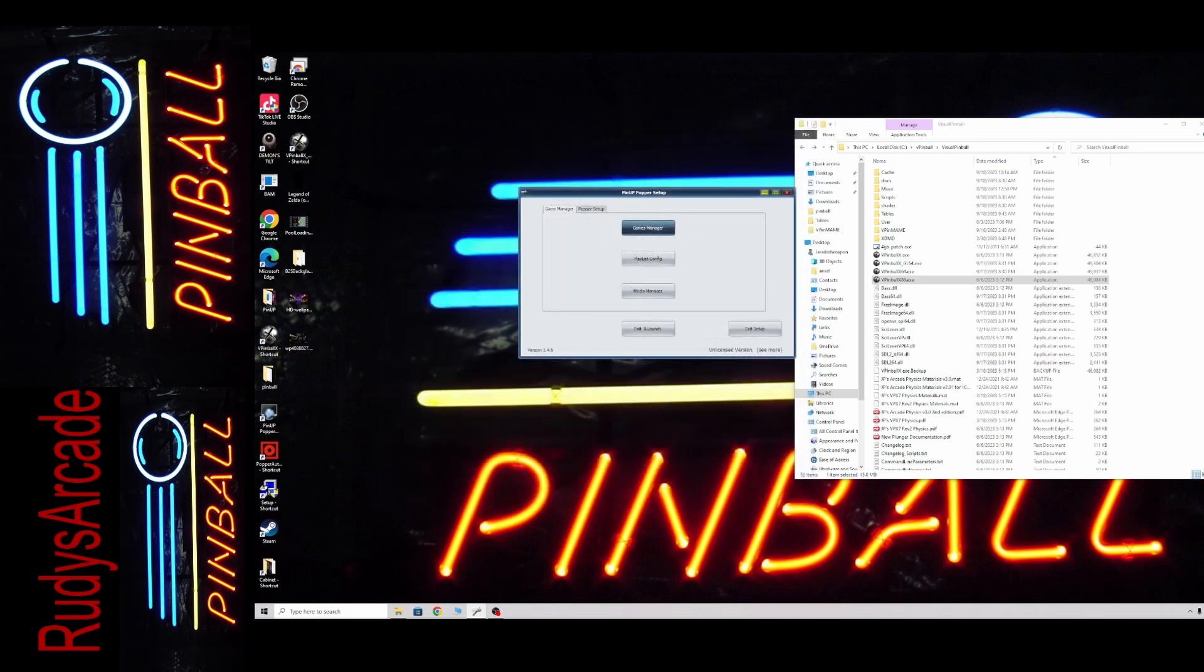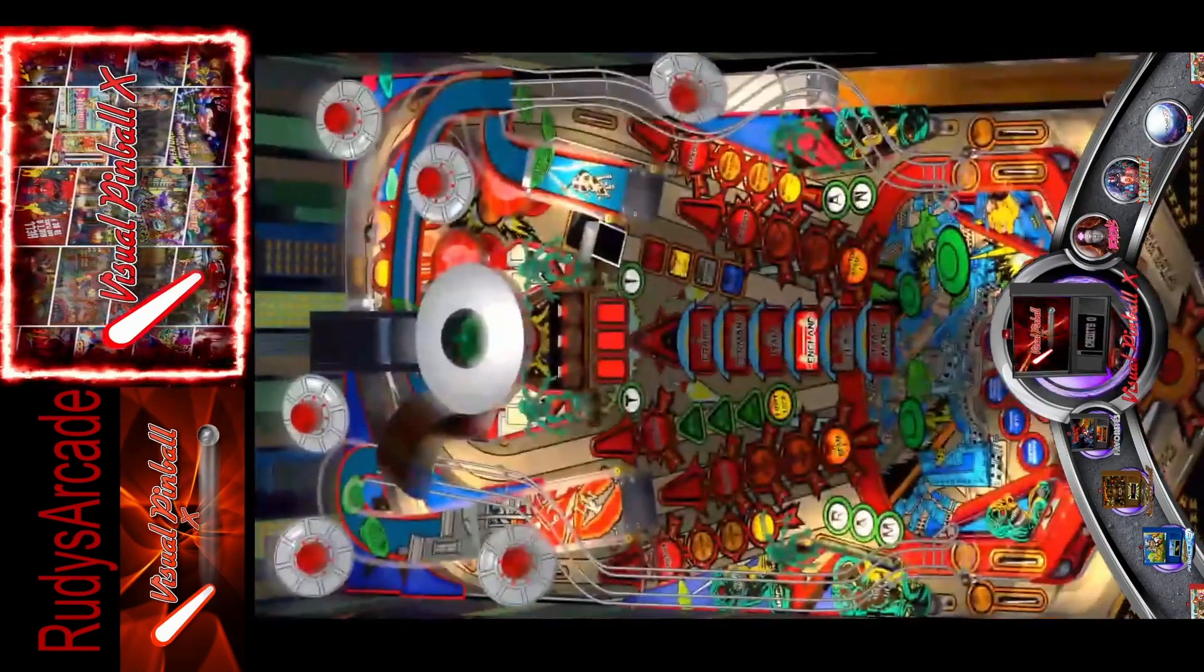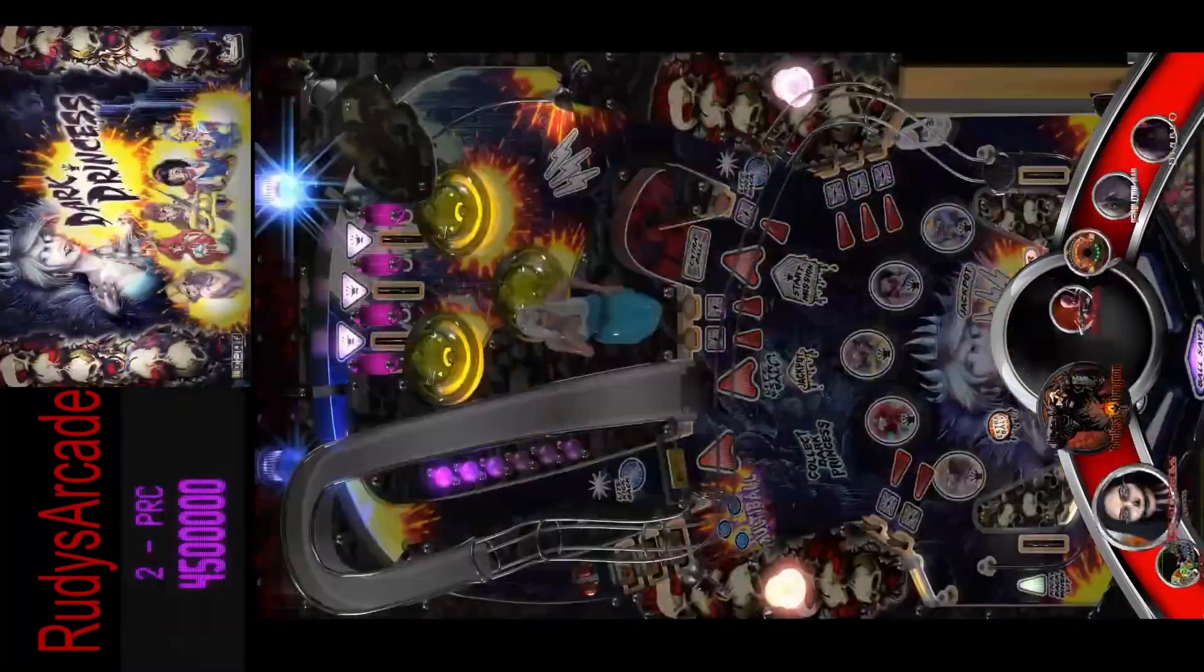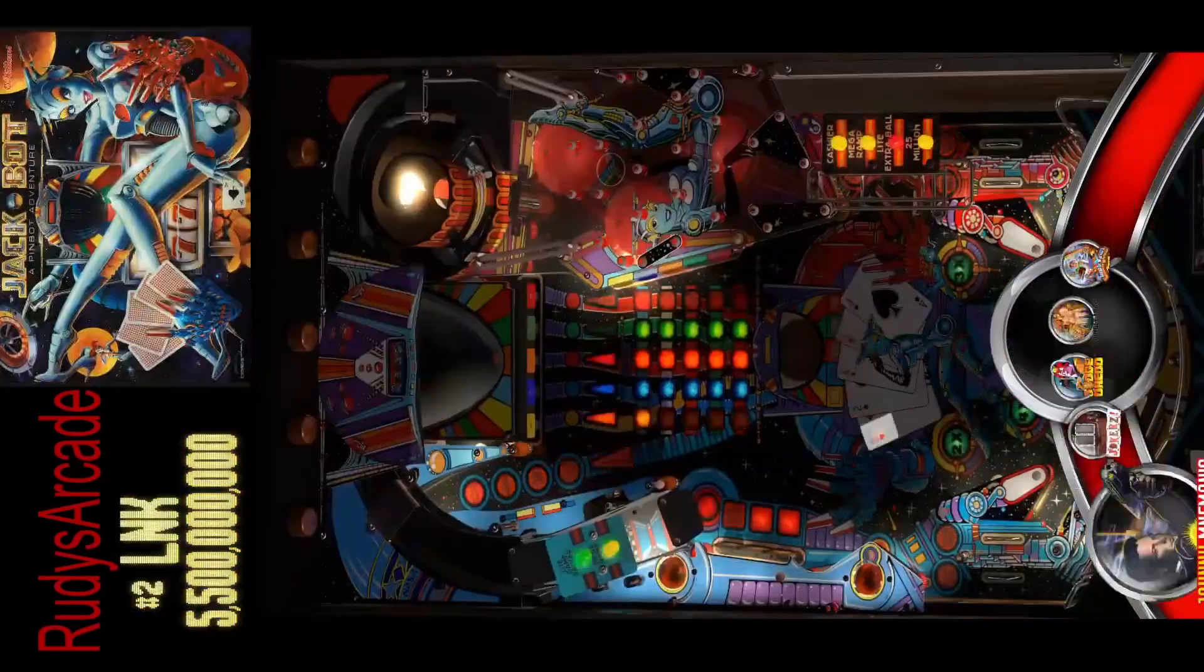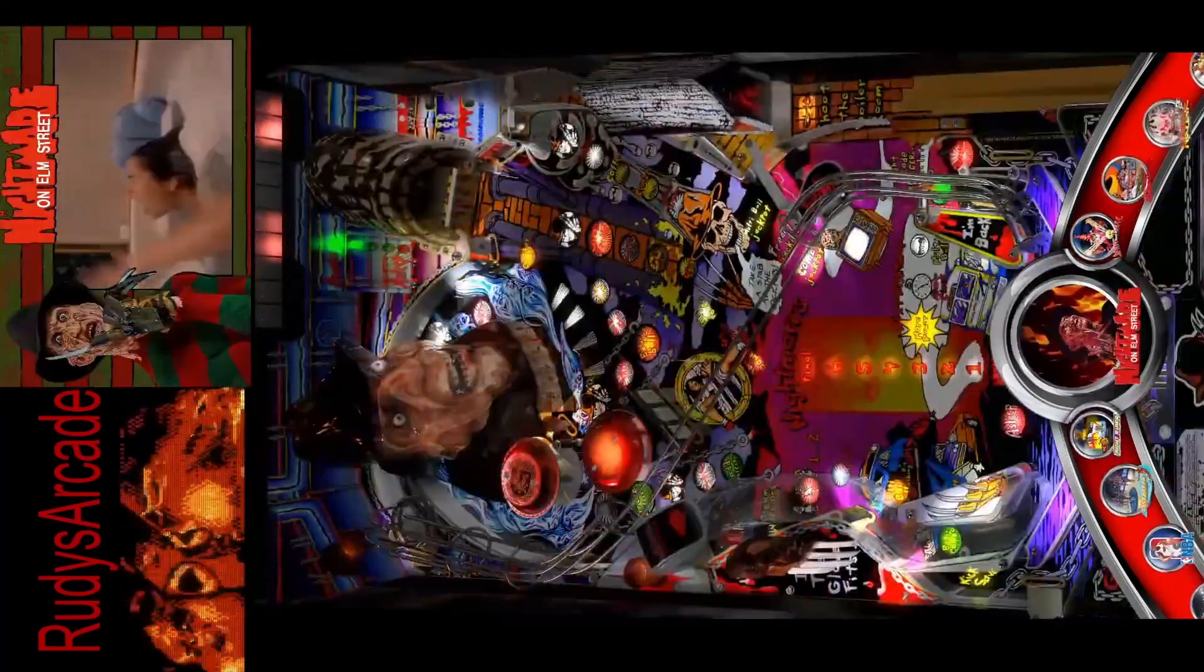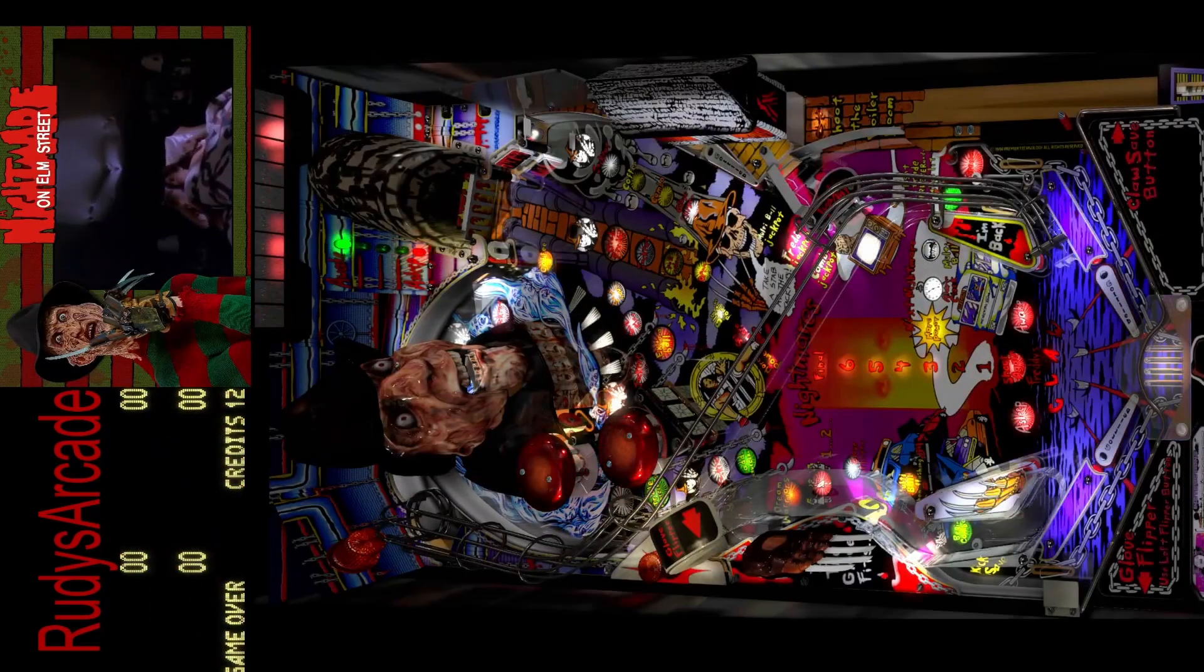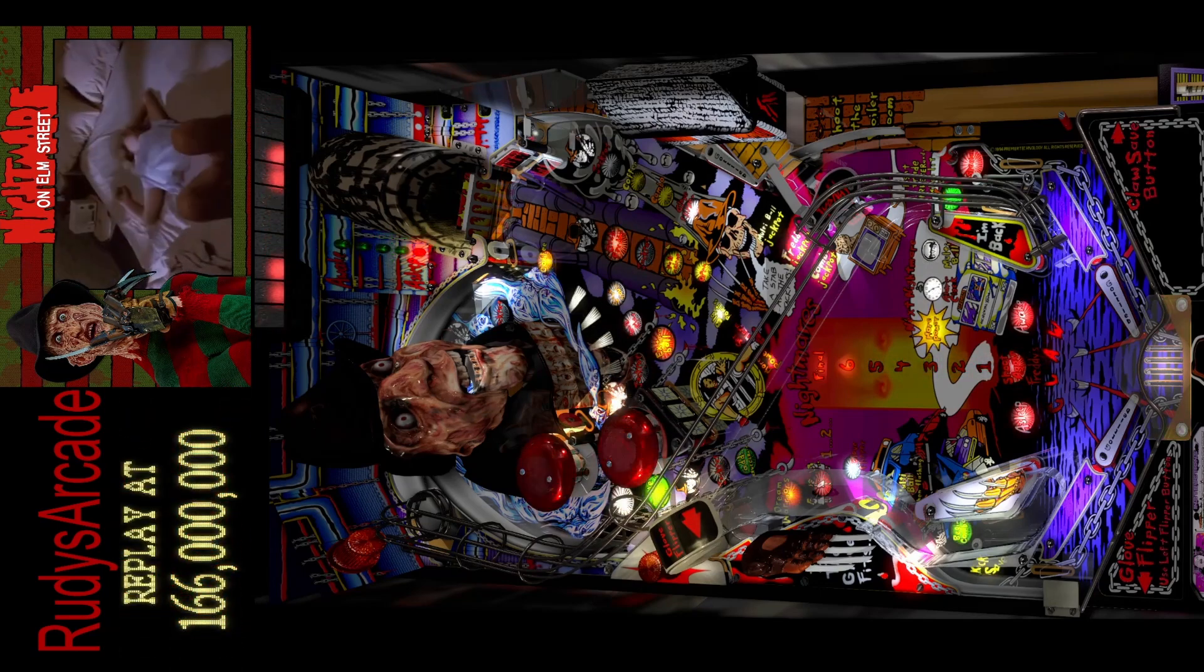That way when you load a table, it'll use that exe for that table. So we'll go over to the ends. All right, we got Nightmare on Elm Street. There it is. It's actually playing in 10.8.